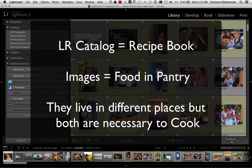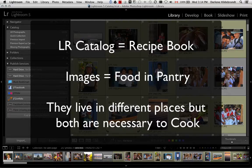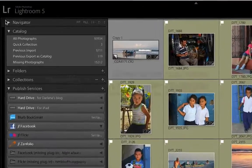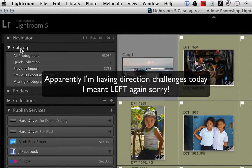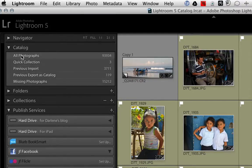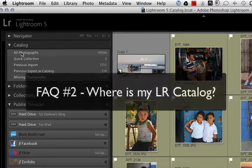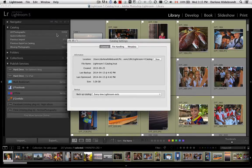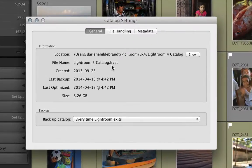Your catalog is the database that holds all the information about your images — how you've labeled, flagged, numbered, ranked, and processed them. If you look in the upper right-hand corner of Lightroom, you can see there's a tab called Catalog showing that I have 93,934 pictures in this catalog. To find where your catalog lives, go to catalog settings under the Lightroom menu, and it shows you right there where your catalog is saved.